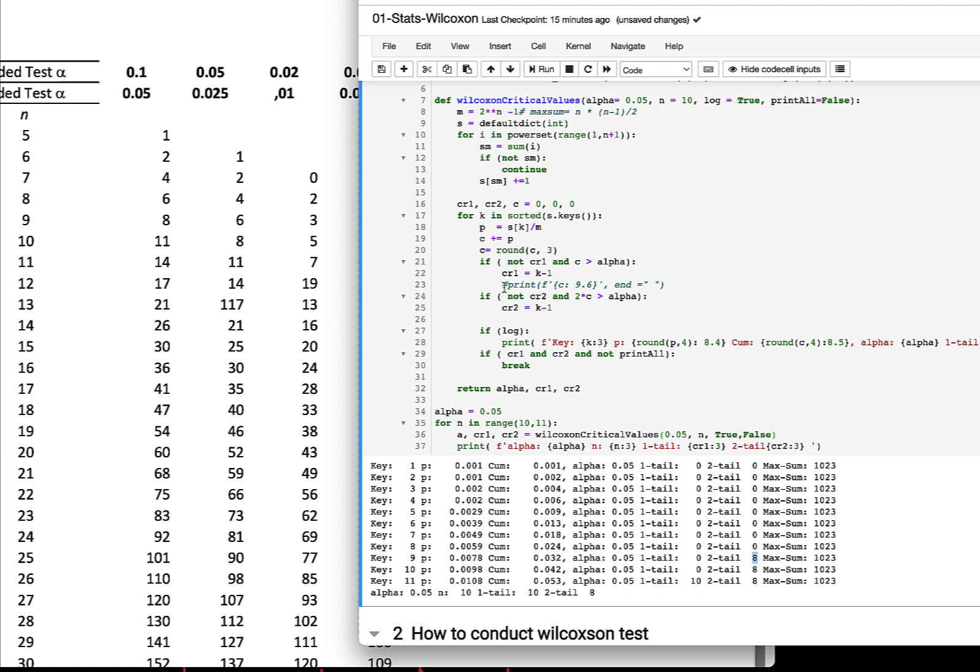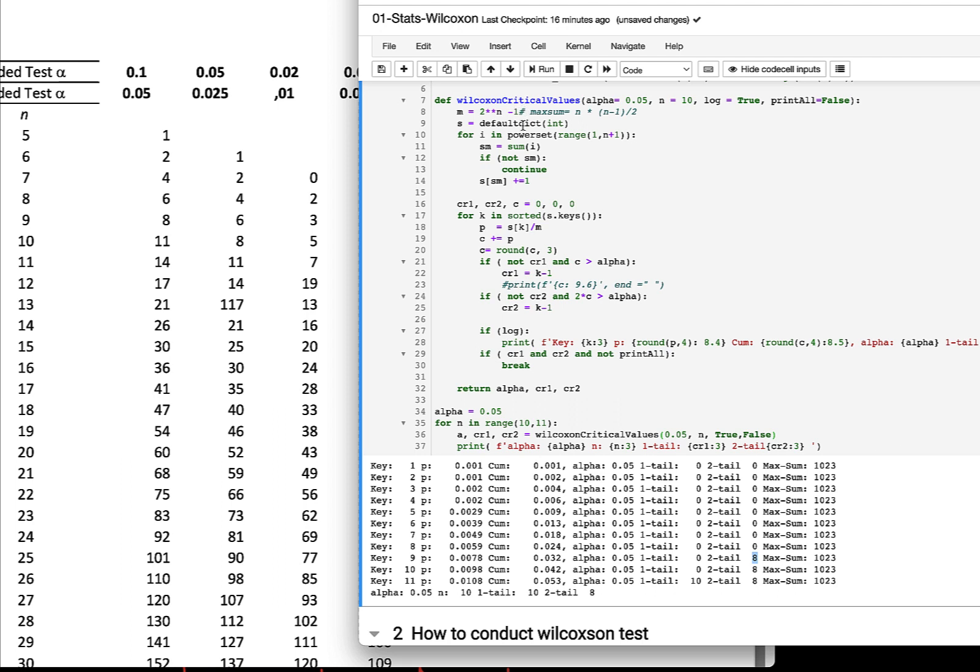Just to walk you through the code: here is when you compute the Wilcoxon critical test with the alpha of 0.05 and the n of 10 or 11 or whatever that you want to pass in. I compute the m, which is the maximum value, which is 2 to the power of n minus 1. That's what we said, that is the total cardinality of the power set. Then we look at the power set, compute the sum of each of the power set in the dictionary.